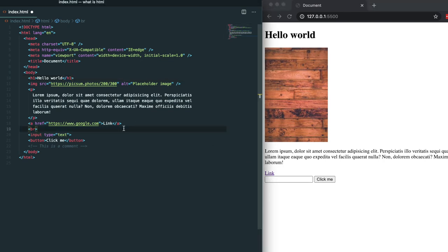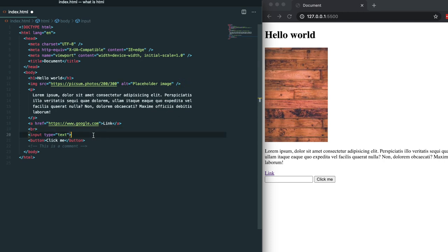Up next we have a BR tag which adds a line break to the screen. BR tags are self-closing tags. Self-closing tags such as the image tag up here and the BR tag here and the input tag here can either be closed out with a forward slash or not.